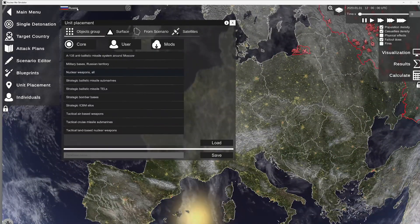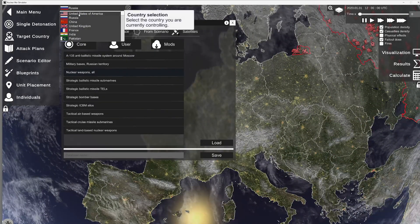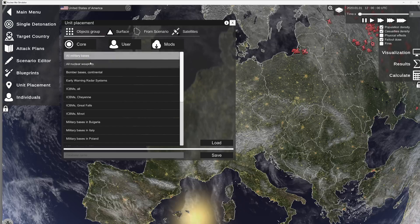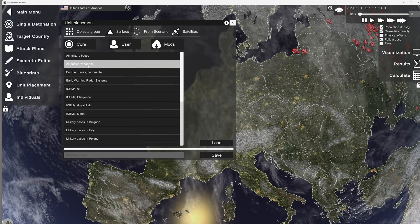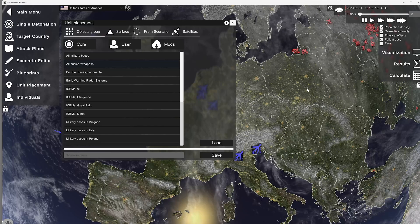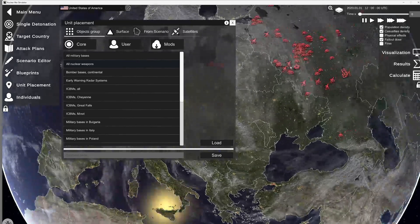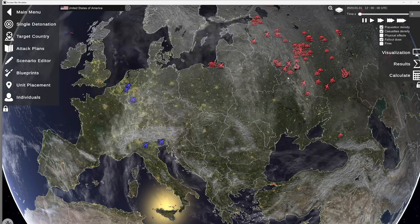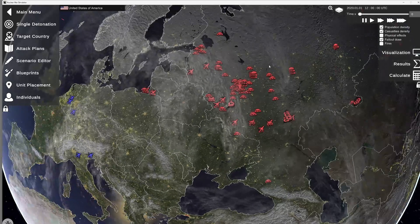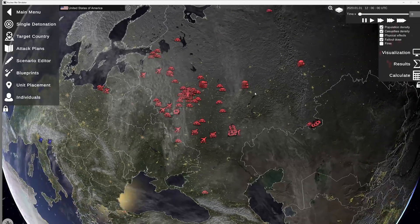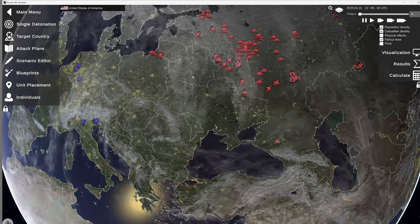Now, I'm going to change over to the United States. Let's just go ahead and do all nuclear weapons. I'm not going to load bases because what we're going to practice is targeting a war plan or attack plan utilizing the United States against Russia.